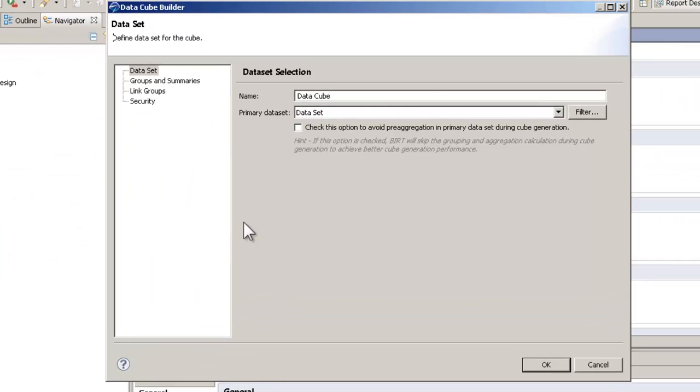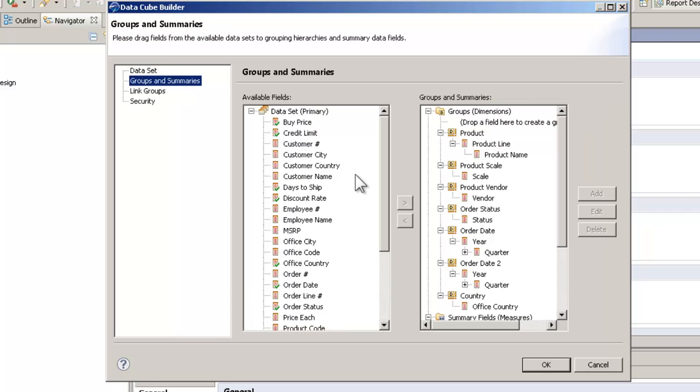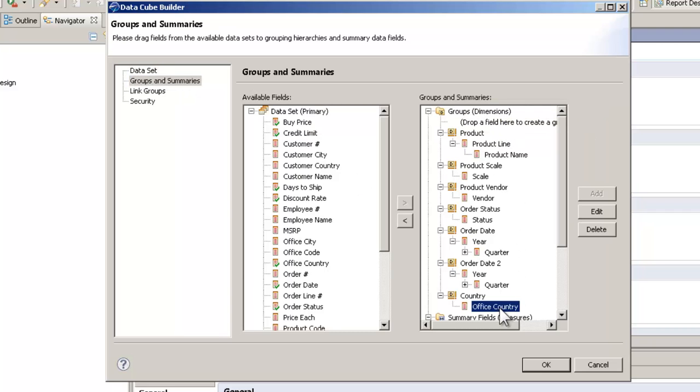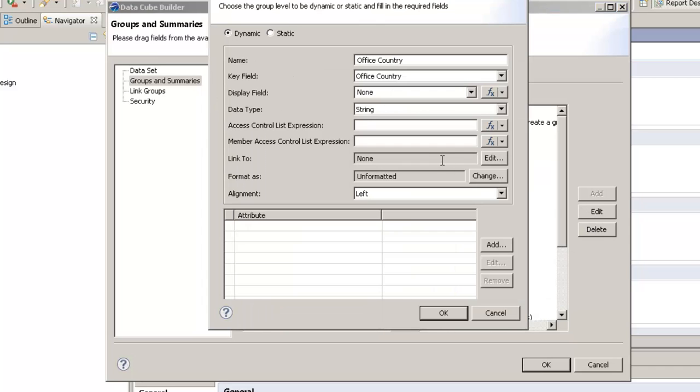If we go down to our data cube itself, go into groups and measures, and under our dimensions, we have that country, we have that office country. We're going to edit that, and we're going to assign a member access control list.